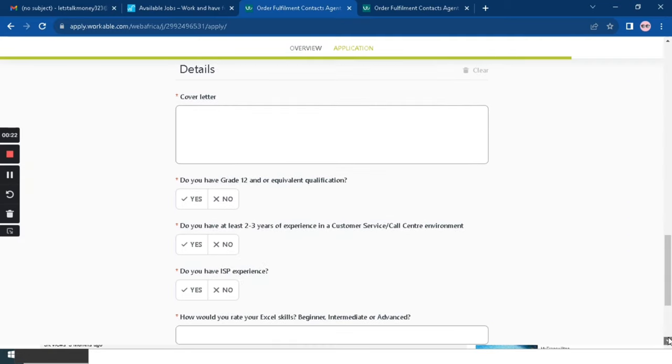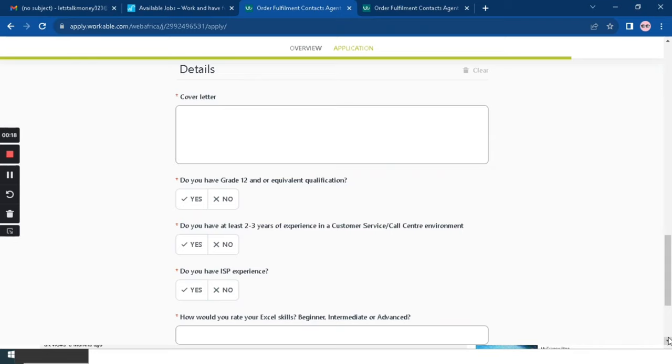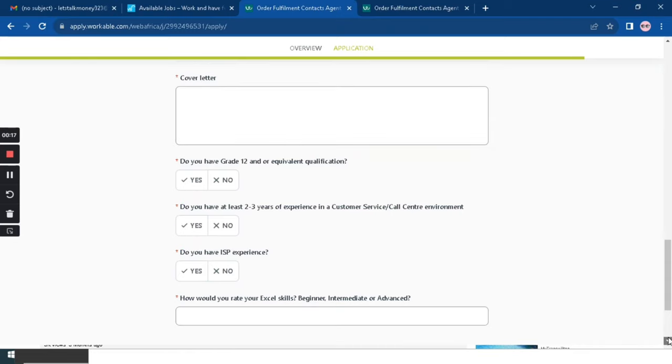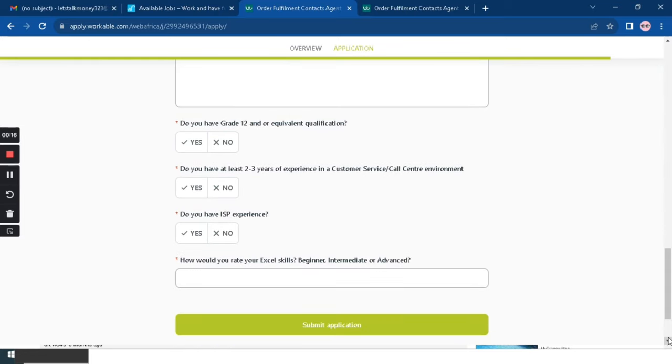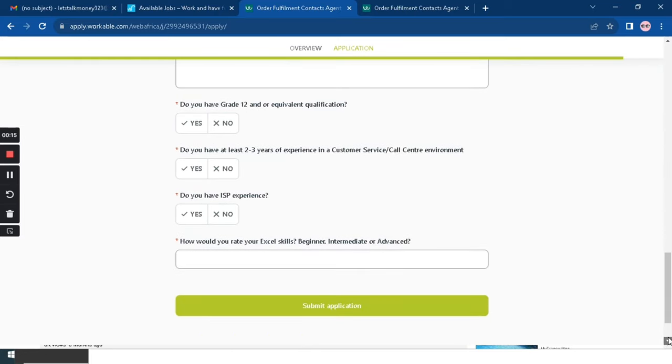Up next is a cover letter. And then once you're done writing a cover letter, there is follow-up questions. First one says: do you have Grade 12 or equivalent qualification? It's going to be a yes, you will click yes. And then: do you have at least two to three years experience in customer service or call center? Then yes if you do. And then: do you have ISP experience? This one they said is not a must but it's a plus if you have it.